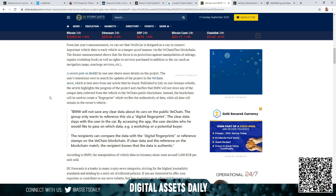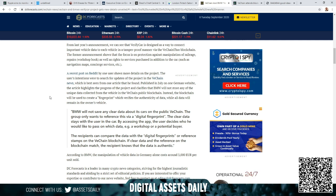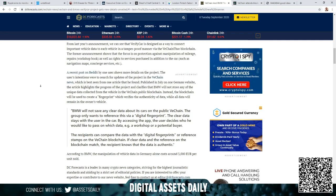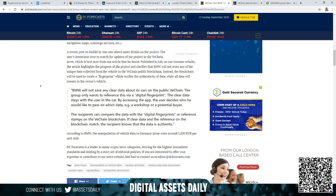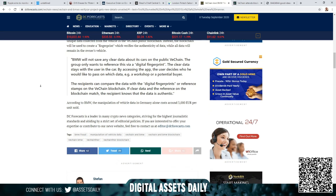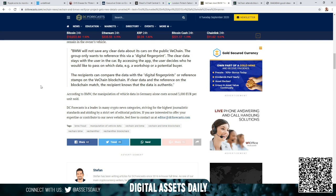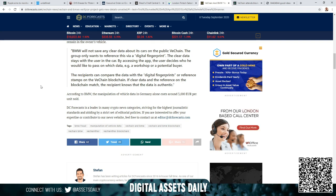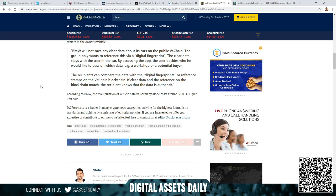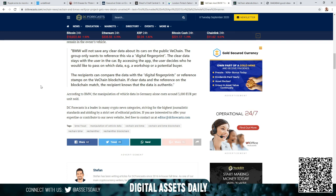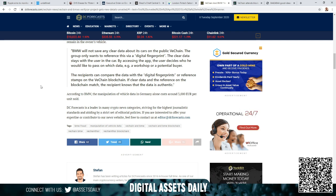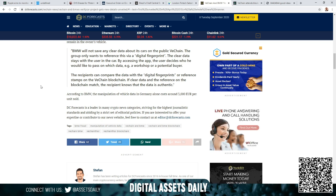Instead, the blockchain will be used to create a fingerprint which verifies the authenticity of data, while all data will remain in the owner's vehicle. BMW will not save any clear data about its cars on the public VeChain. The group only wants to reference this via a digital fingerprint. This clear data stays within the user's car. By accessing the app, the user decides who he would like to pass on which data—e.g., a workshop or a potential buyer. The recipients can compare the data with the digital fingerprints or reference stamps on the VeChain blockchain. If clear data and the reference on the blockchain match, the recipient knows that the data is authentic.